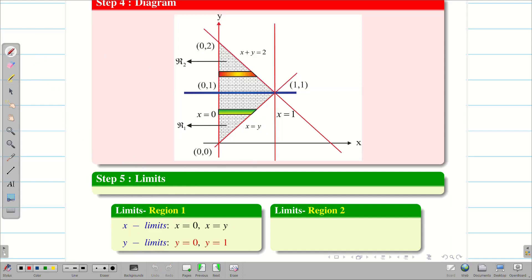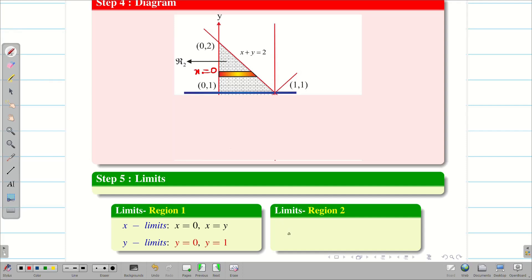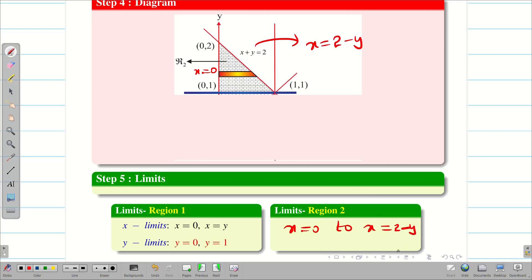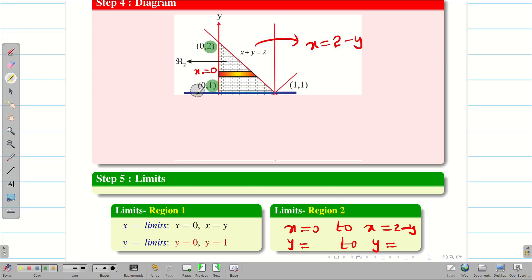Next, for region 2, hide region 1. The horizontal strip goes from x equal to 0 to x plus y equal to 2, so x goes from 0 to 2 minus y — that is the variable limit. The minimum value of y in region 2 is 1 and the maximum value is 2. Therefore y goes from 1 to 2.